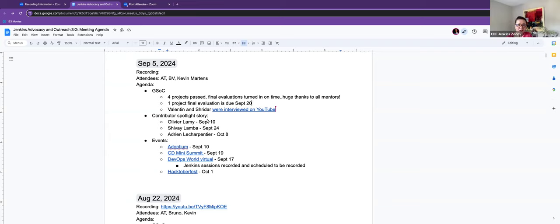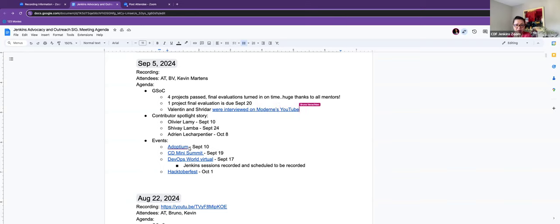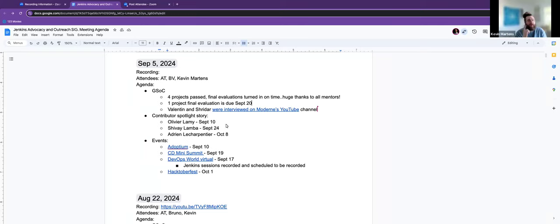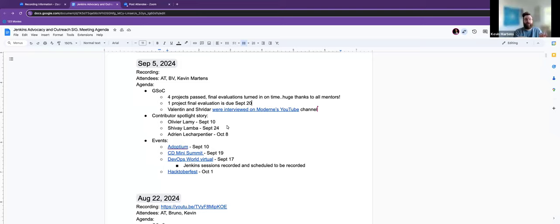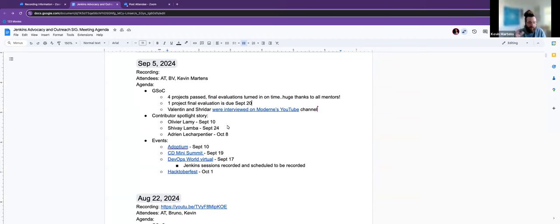So having him be moved to the next spotlight is actually perfect in this case. So this works out great. And yeah, I see Chavez response here. So I can put that together and connect with them about it. And then I will work on the pull request once we get closer to September 10th. Right now I have DevOps world that's kind of brewing for me. The pull request for Olivier? Oh, I already submitted it.